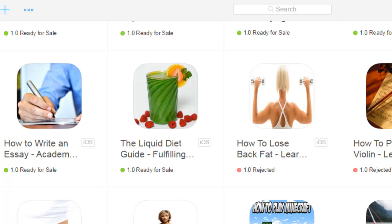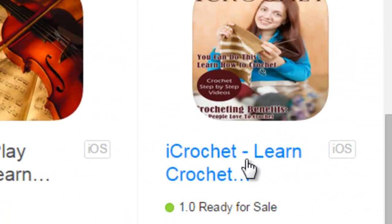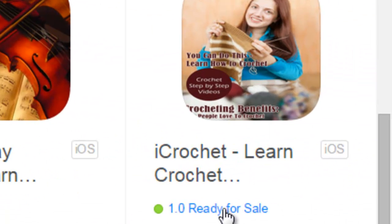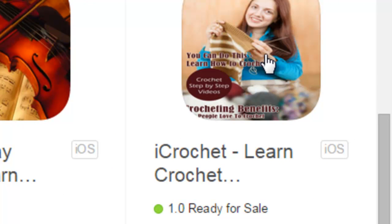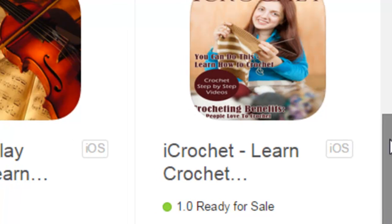So we're just going to have a look at this magazine here. It's iCrochet, LearnCrochet, and it's ready for sale live on the Apple App Store. So let's have a look at the sales for this particular magazine.